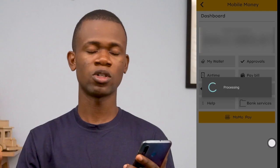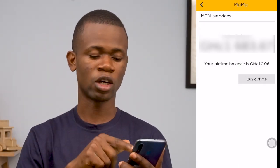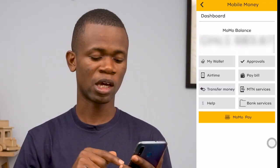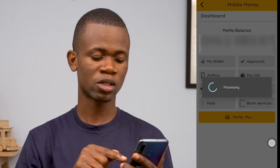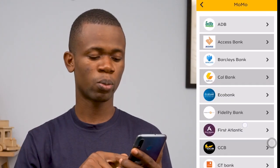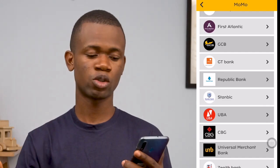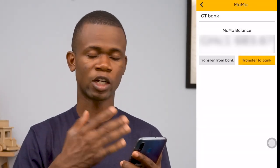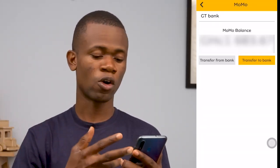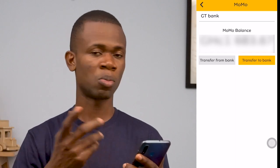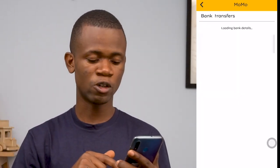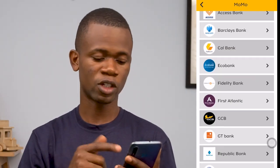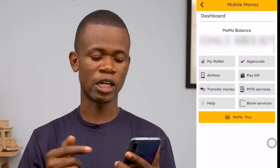You also have MTN services, where you can buy airtime — you see your current balance and buy directly from here. Finally, you have bank services, which shows a couple of banks where you can perform transactions to or from. For example, if you're connected to GT Bank, you can transfer money from your mobile money account to your GT Bank account, or from your GT Bank account to your mobile money account. These are the banks currently available with these services.